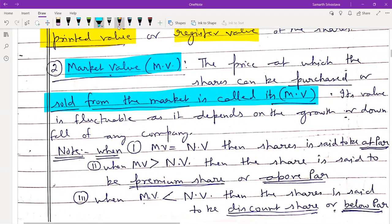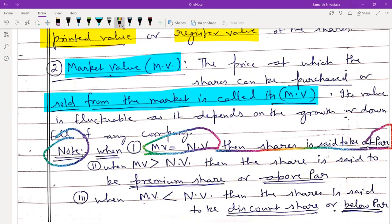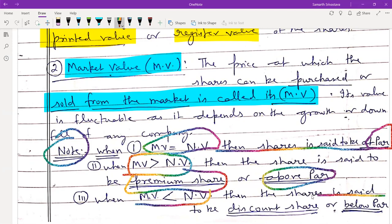Note down: when market value is equal to nominal value, shares are said to be at par. When market value is greater than nominal value, shares are said to be premium shares or above par shares. When market value is less than nominal value, shares are said to be discounted shares or below par shares.